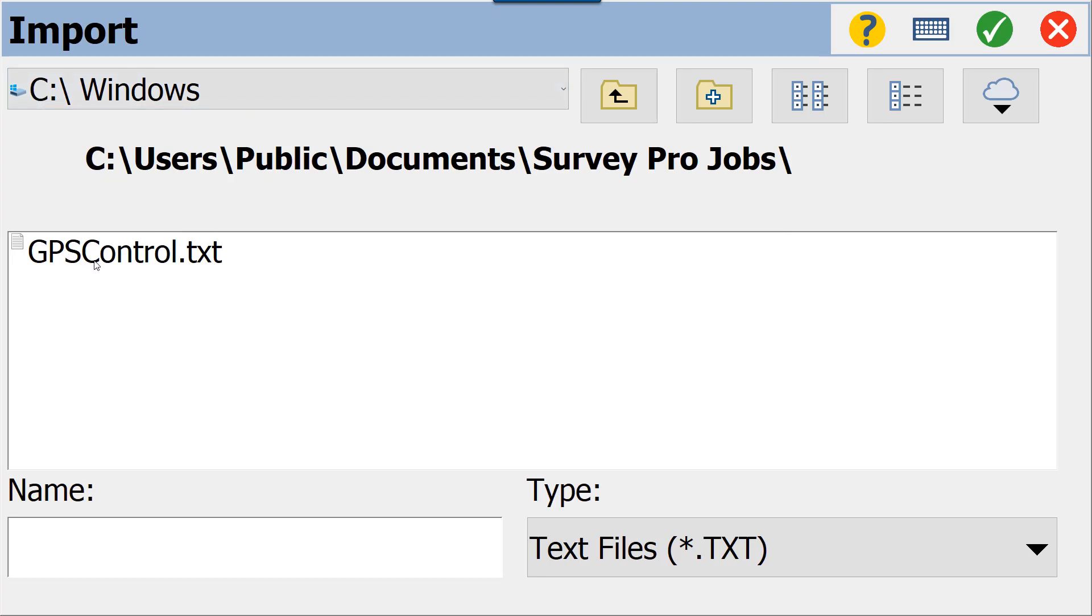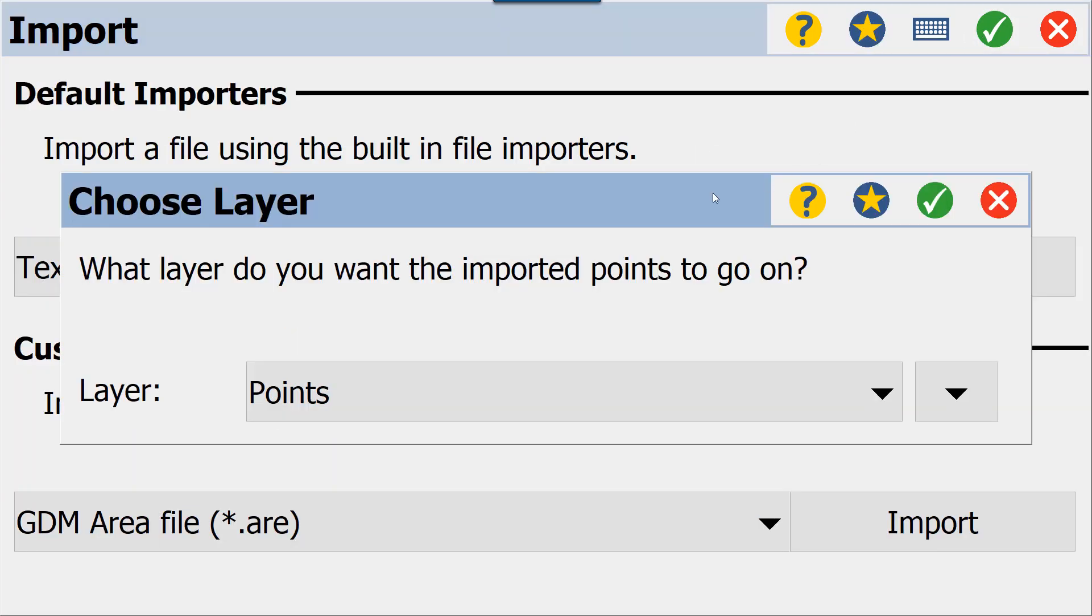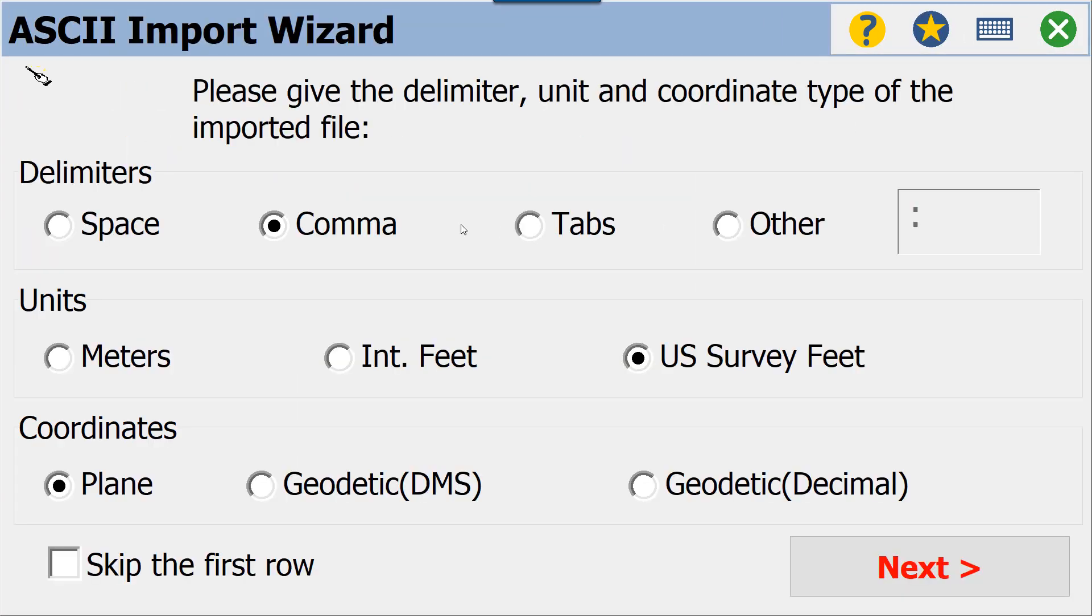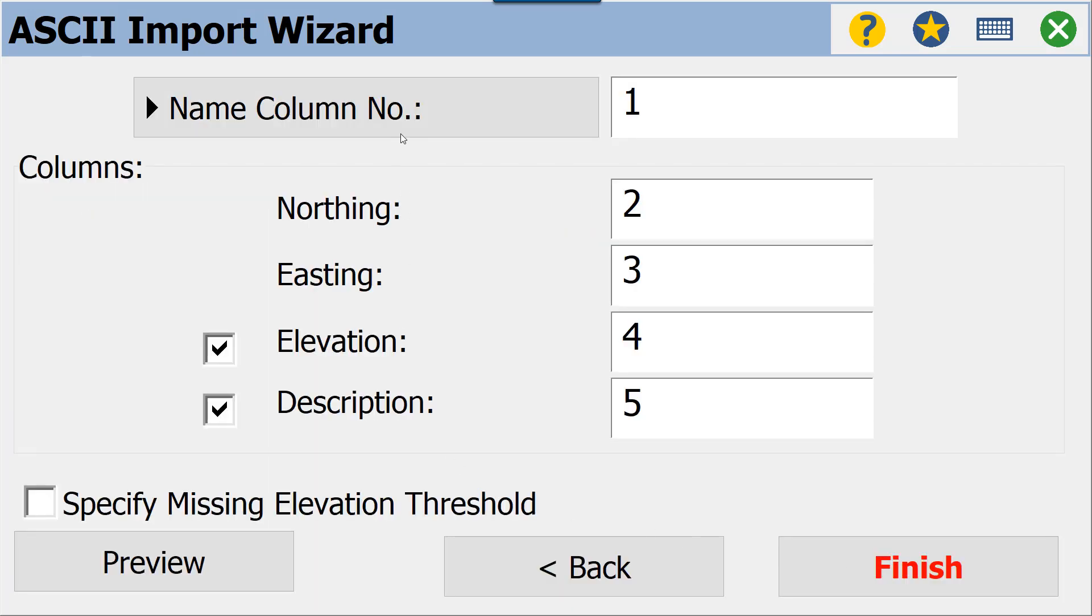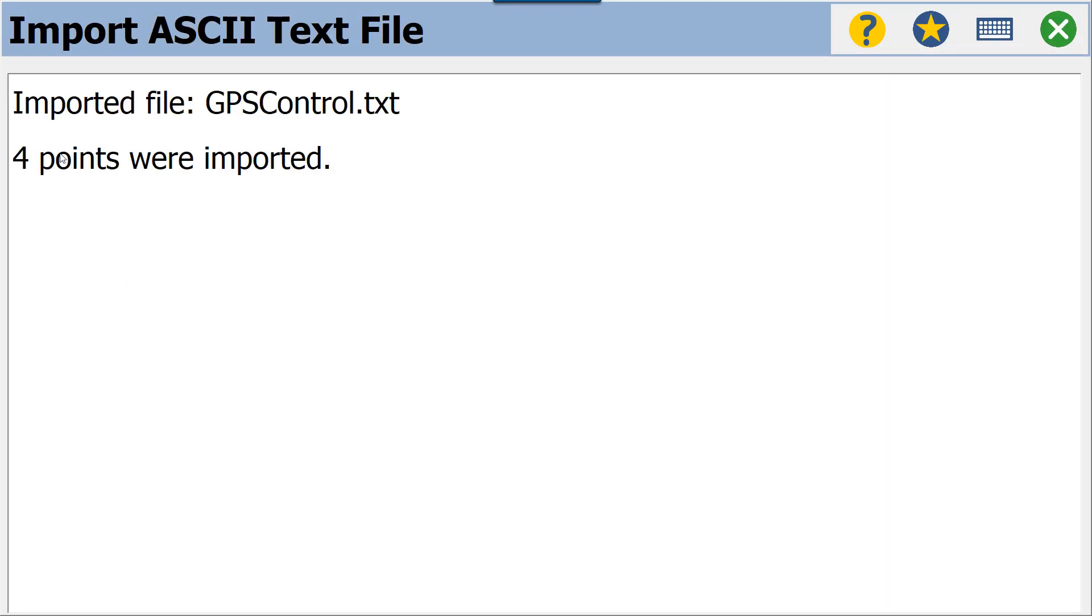We will import, and you will see here I have a GPS Control text file that I've already put into my Survey Pro jobs folder. I'm going to import it on the Points layer. All of my default settings are correct—it is comma delimited, US Survey Feet, and my columns are already set up as PNEZD. We'll finish here, and we can see that four points were imported.